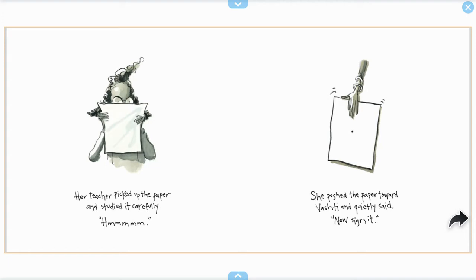Her teacher picked up the paper and studied it carefully. Hmm. She pushed the paper toward Vashti and quietly said, now sign it.